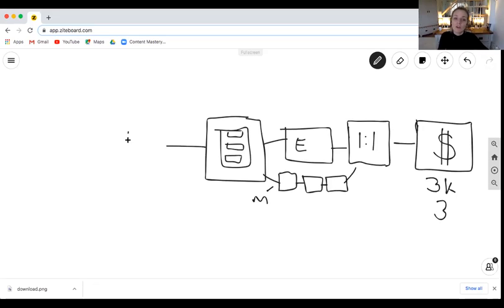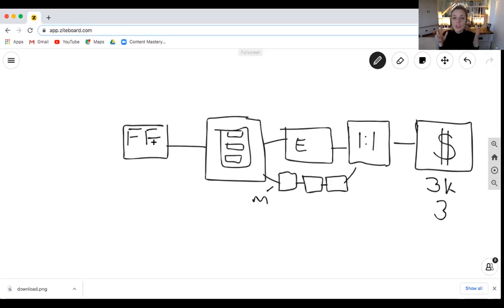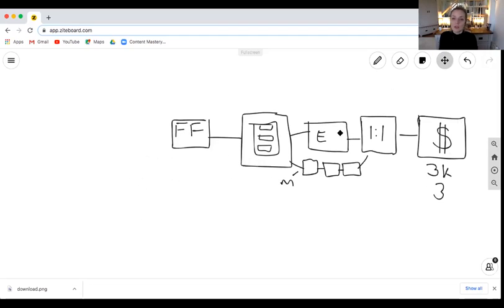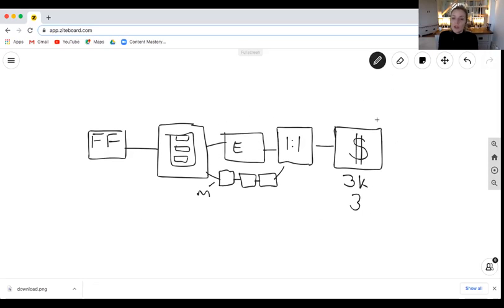Then you've got your front-facing post — your social media post. This is the first point of contact with a group of people. It doesn't have to be social media — it just so happens that an advert or a social post works really well here to get people to the landing page, then into the emails, then into the one-to-ones, and then into your product.